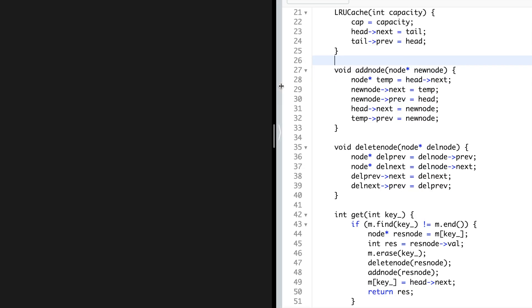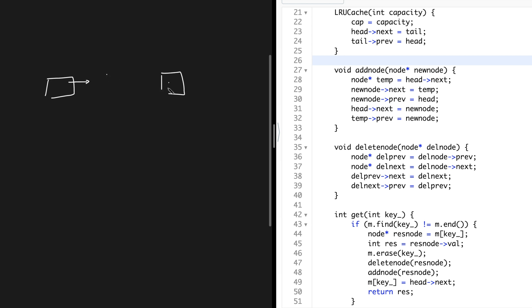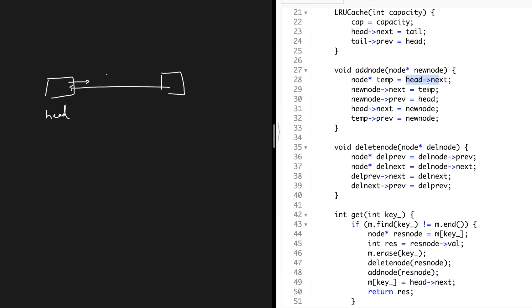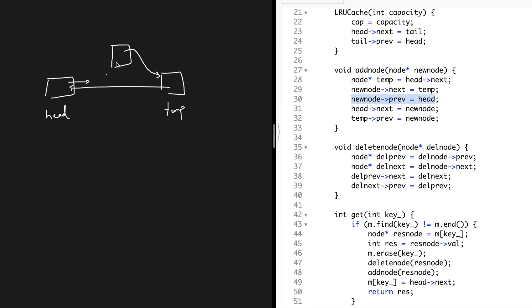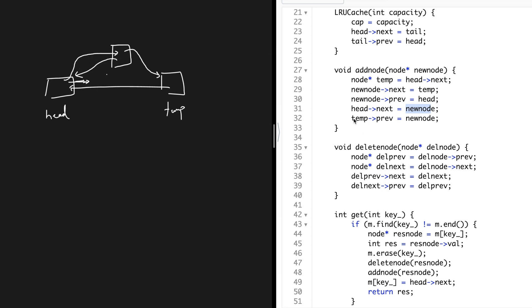For add node, the new node is always added right after head. Assume head's next pointer points to some other node, and that other node's previous points back to head. You store head dot next as a temporary variable. Then new node dot next is set to temporary, and new node dot previous is set to head. Next, head dot next is updated to point to the new node.